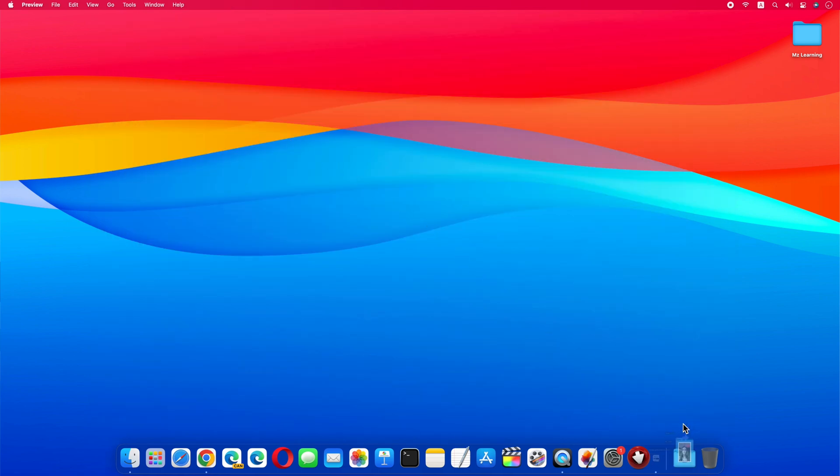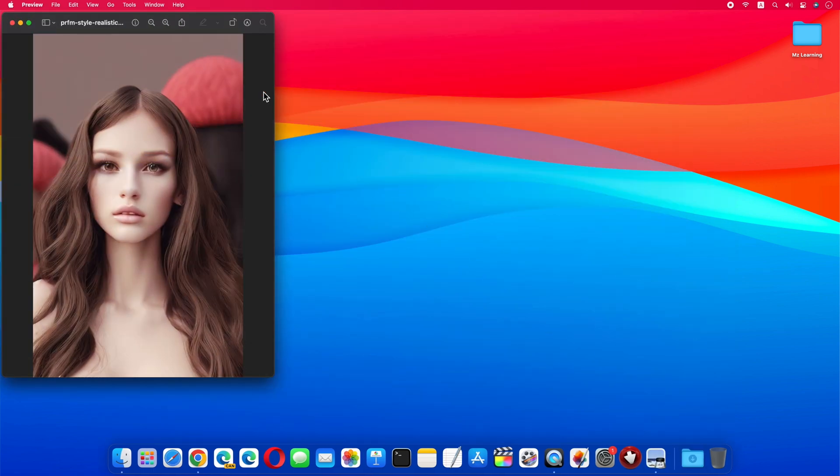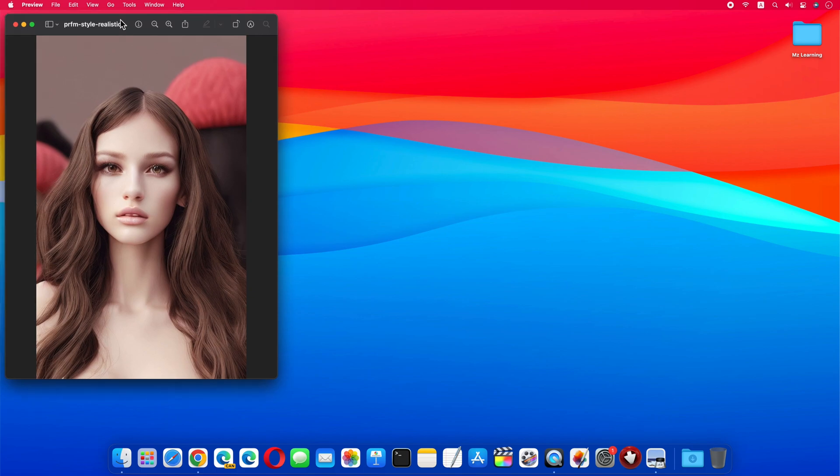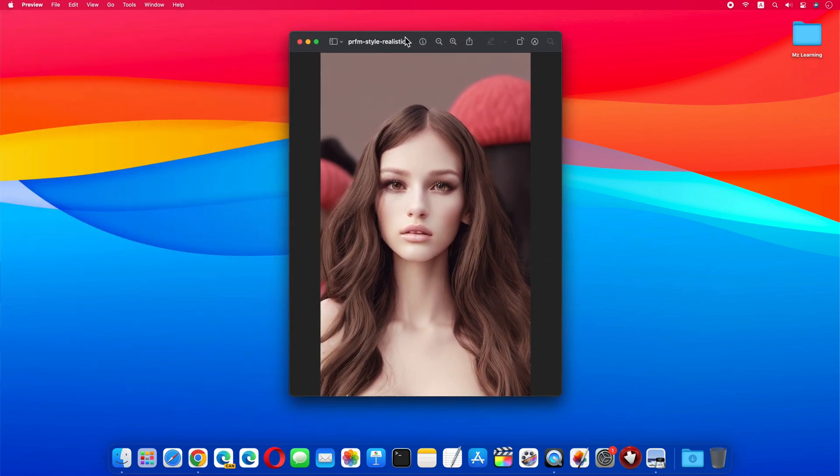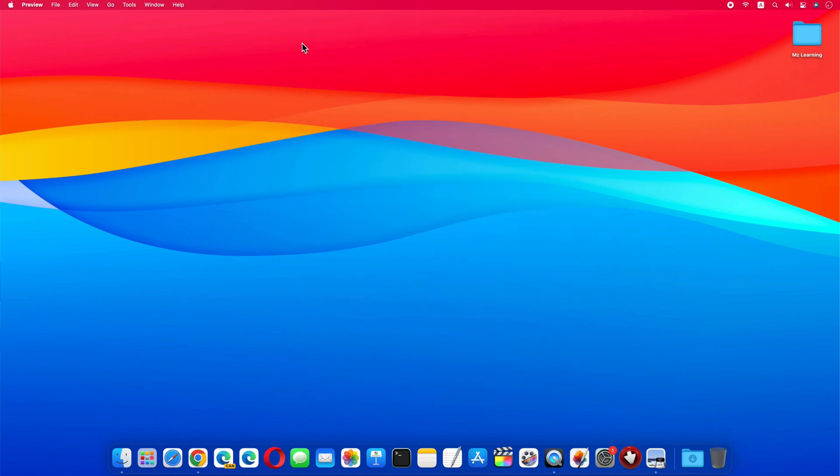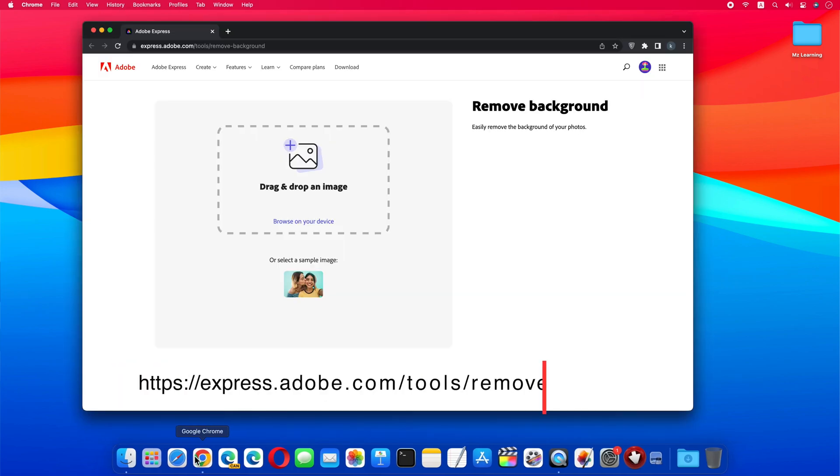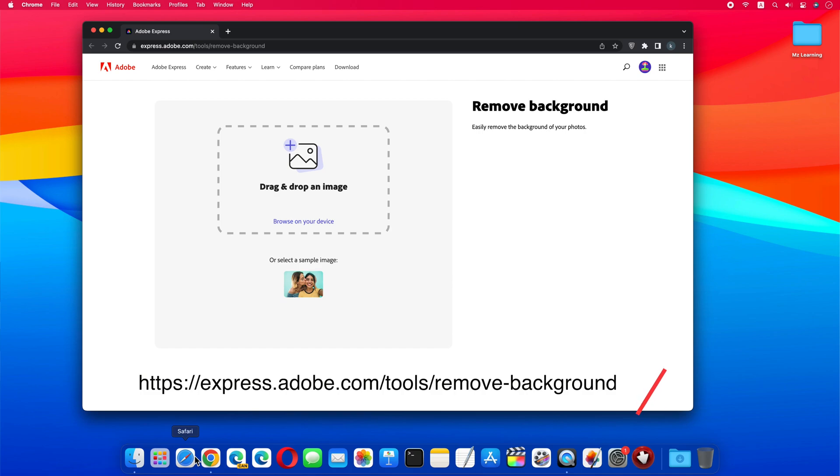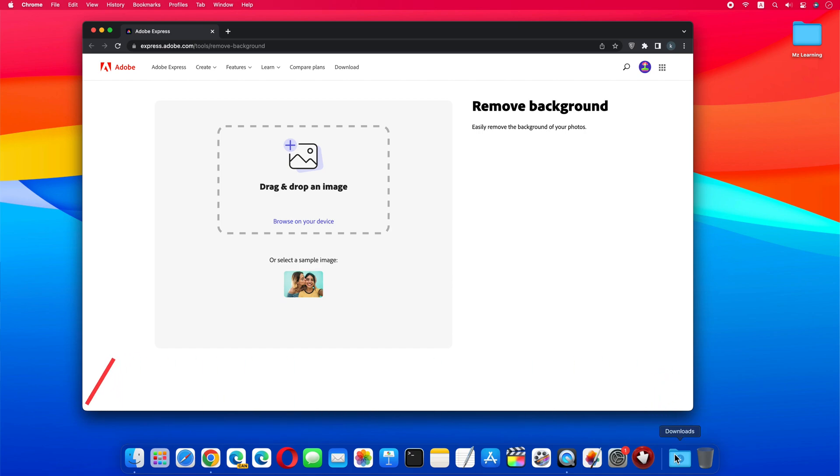Now if we want, we can make a cartoon movie from this picture. But before that, I will tell you how to remove the background of this image. Because after removing the background, you can fit this footage anywhere in your movie. So to remove the background of any of your photos for free and easily, visit the Adobe Express website. The link is in the video description.